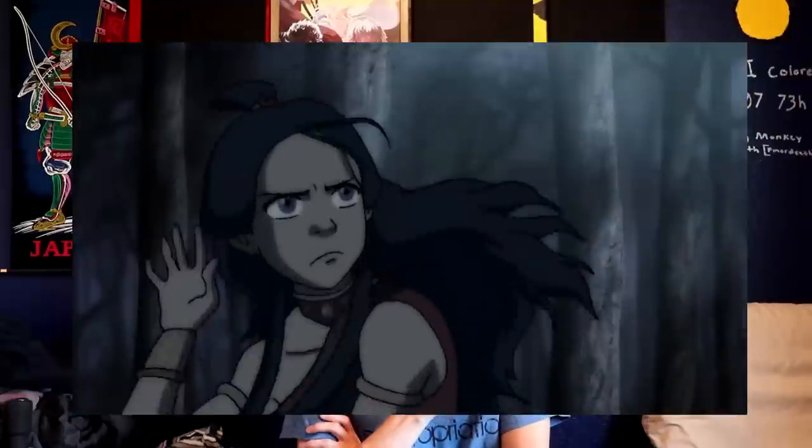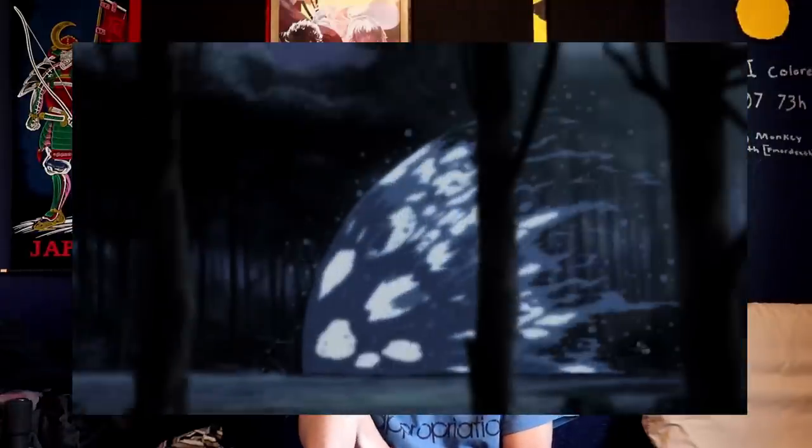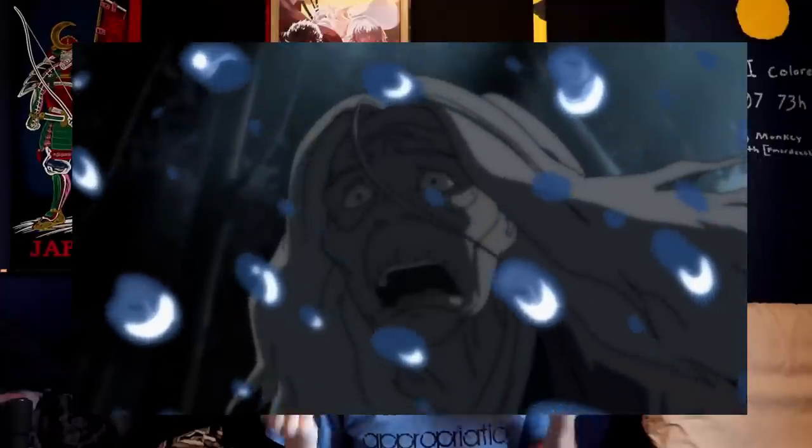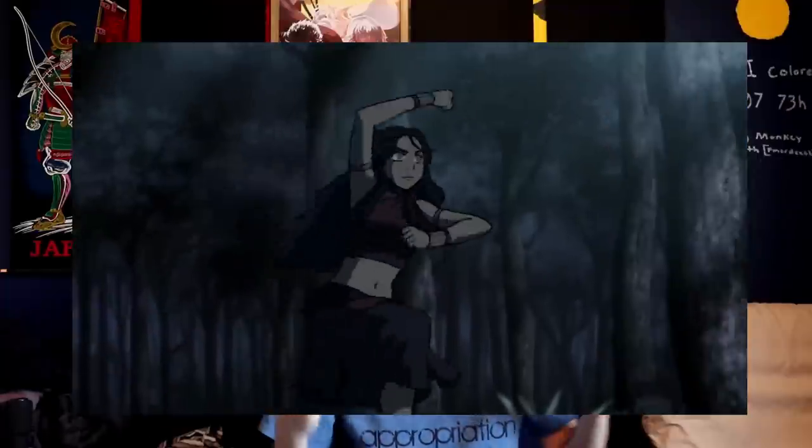In Avatar: The Last Airbender, benders can manipulate their elements in interesting ways, but there are severe limitations. An earthbender can't just lift an entire mountain, and a waterbender can't create water out of nothing — they need a source for it. There are clear rules that set limitations, advantages, and disadvantages, which help the fights remain frantic and fun. Whether or not Avatar counts as an anime is surprisingly contentious, but honestly, it's just a good show.